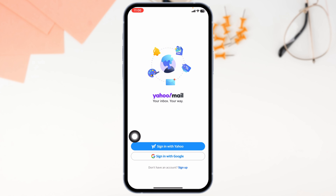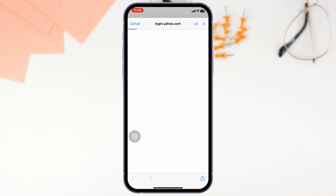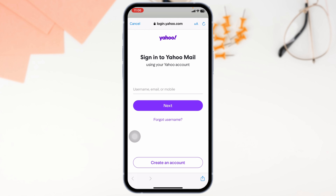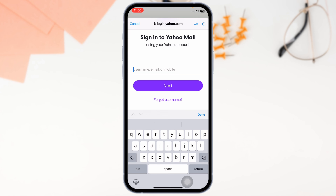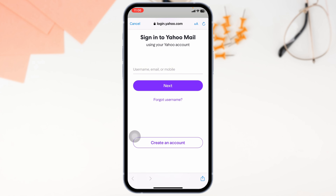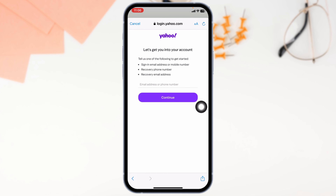First up, let's start with the basics: your credentials. As easy as it sounds, mistyping your username or password is one of the most common reasons for this error. Double check what you have entered, especially if you are logging in on a mobile device where autocorrect loves to mess with you. And if you have forgotten your password entirely, don't worry — Yahoo has a quick forgot password option that can help you reset it in a flash.